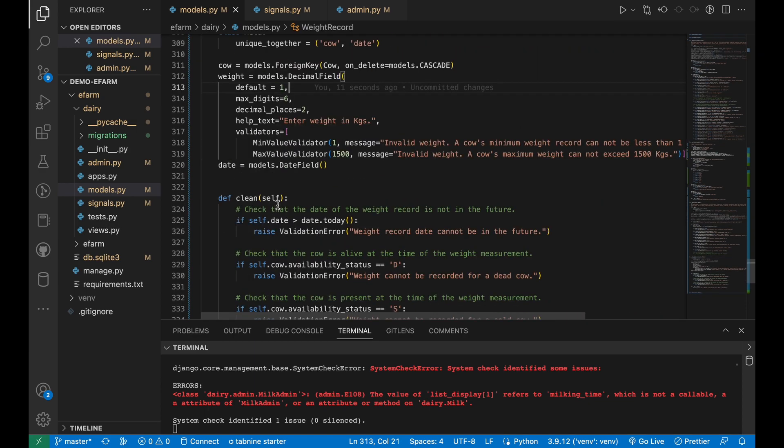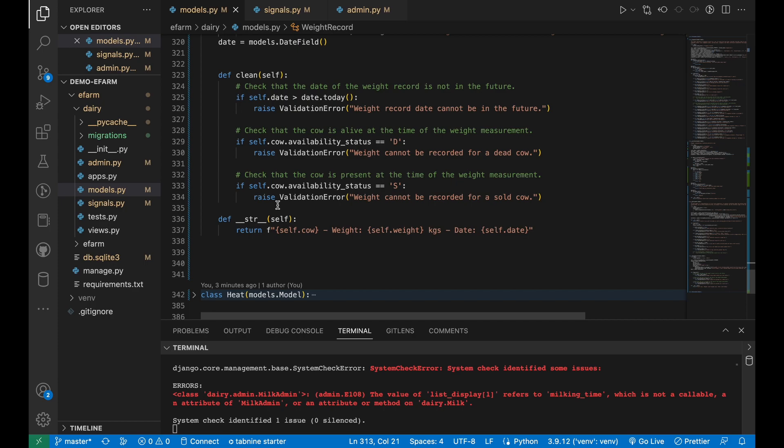I also added three validation checks. First one being ensuring that the date is not in the future, and also the cow is not dead or sold.